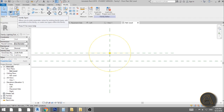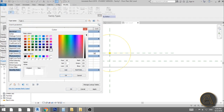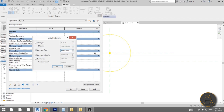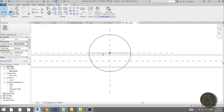Now let's change the color of the light — the important, cool part. Go to Family Types, open the dialog, and for Color Filter let's go with a fancy green. Hit OK. Then for light intensity, change it to 10,000 to make it bright enough to be visible underwater. Hit Apply and OK.